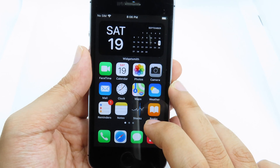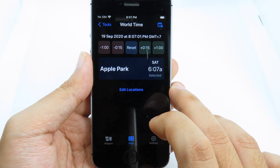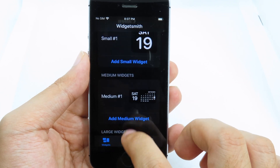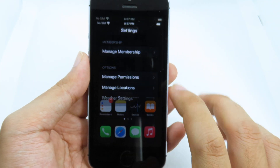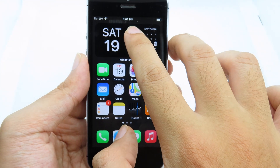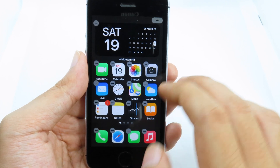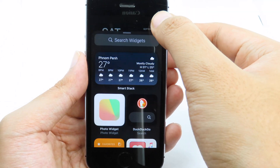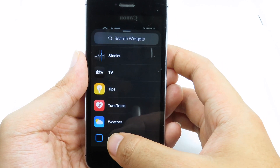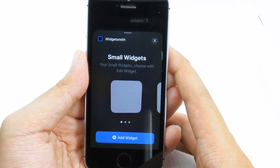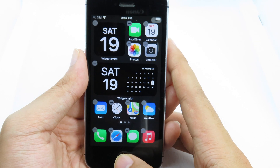You have three different choices: small, medium, and large. I'm going to click on the medium widget. You can also click on it to go back to Widgetsmith and make changes. Now let me also add the small one — let me click the plus button one more time, go to Widgetsmith, add the small one, and now we have the small one too.